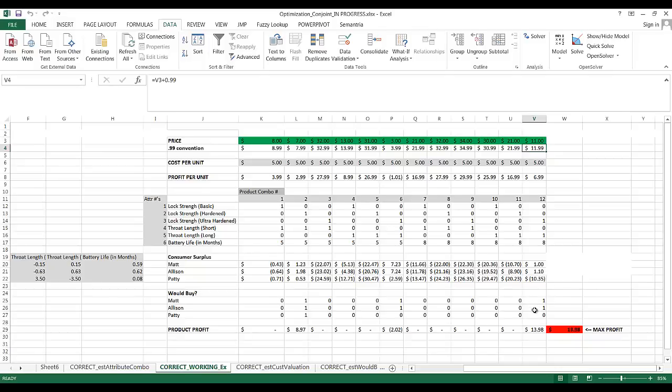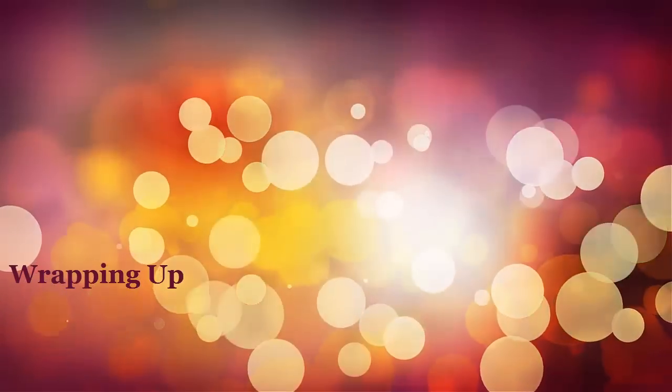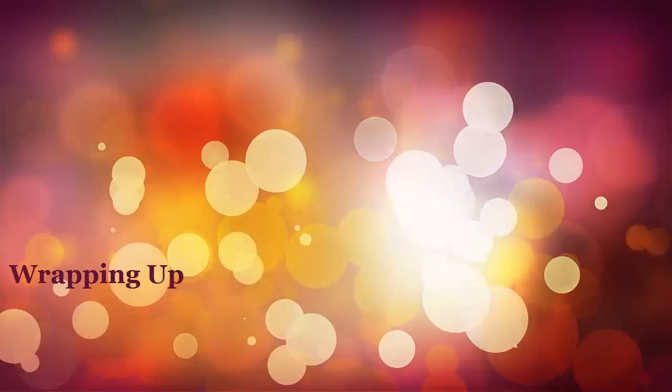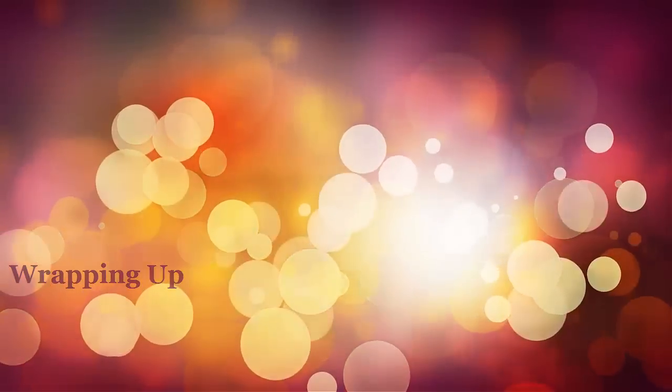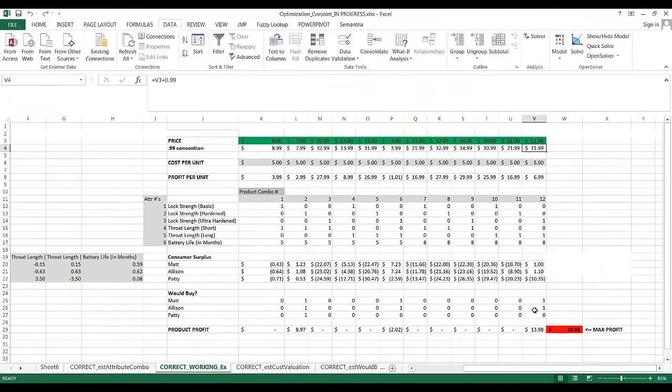While this example worked for only three customers, you can easily imagine scaling this up to a survey of 100, 200, or 300 customers. I've shown you how to optimize profitability for a new product based on a conjoint analysis, basic cost assumptions, and powerful tools available within Excel — moving you along your steps to become a high-powered Excel user.